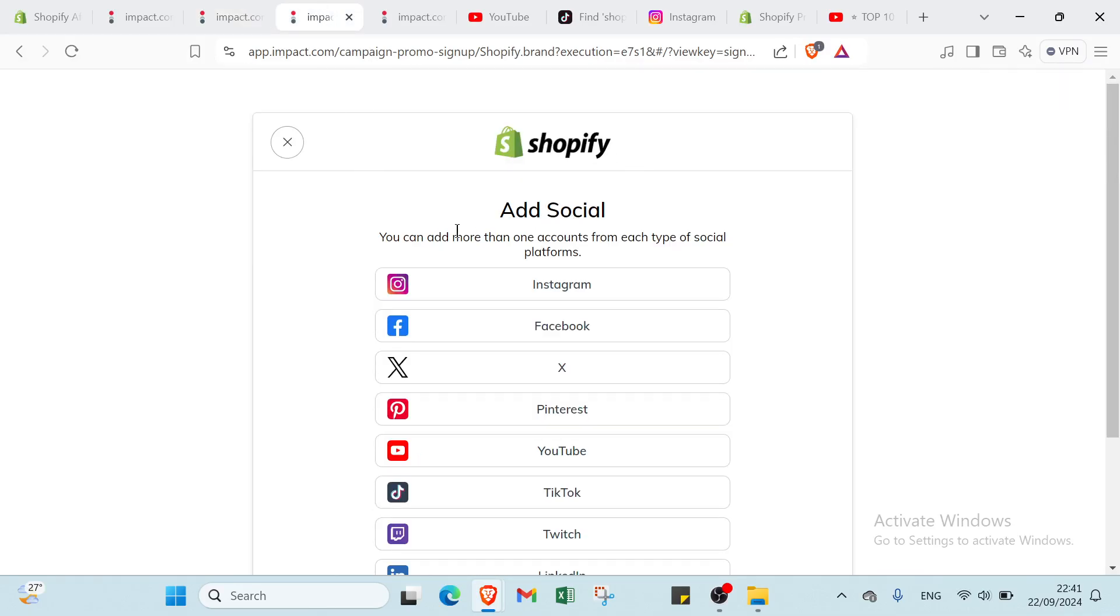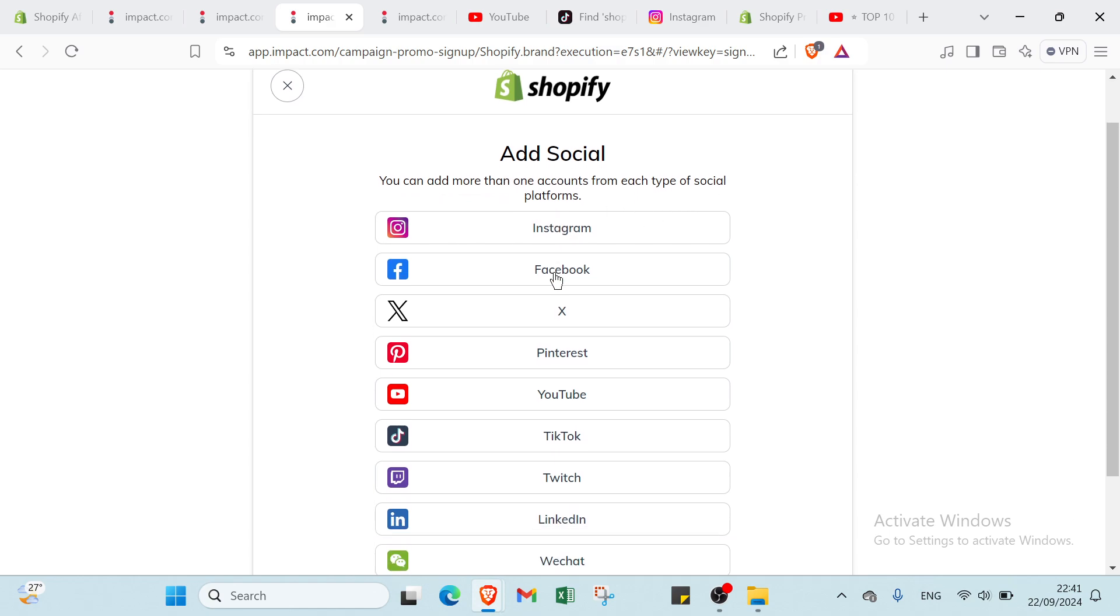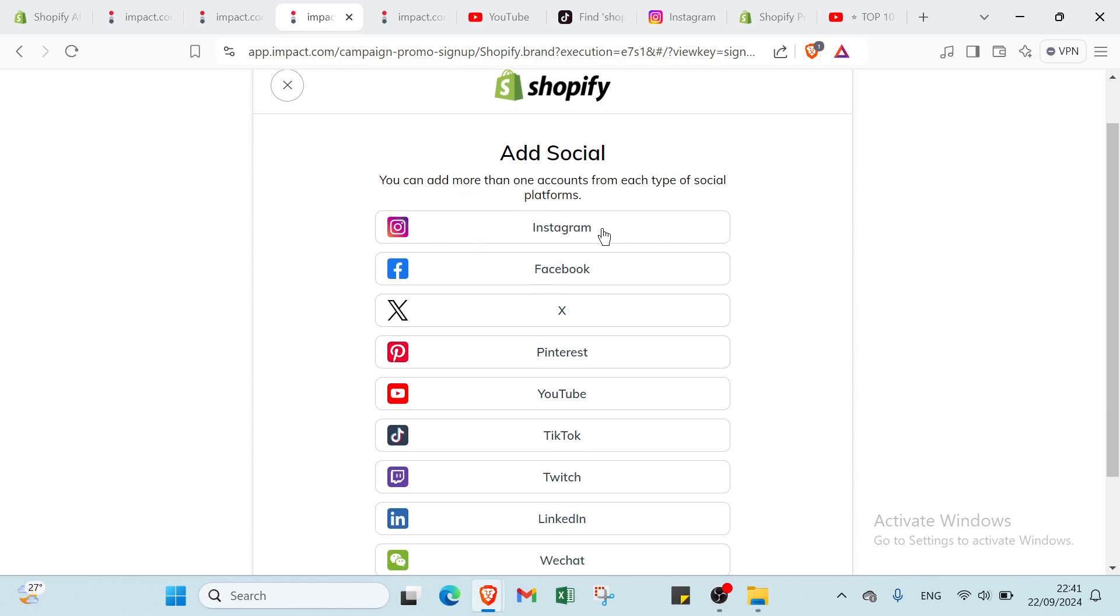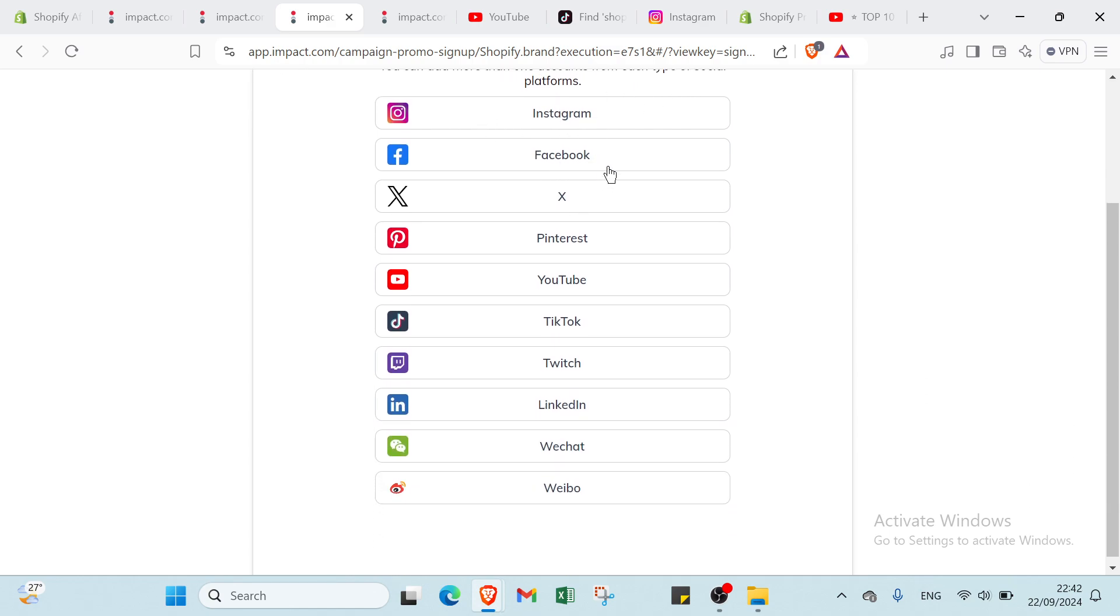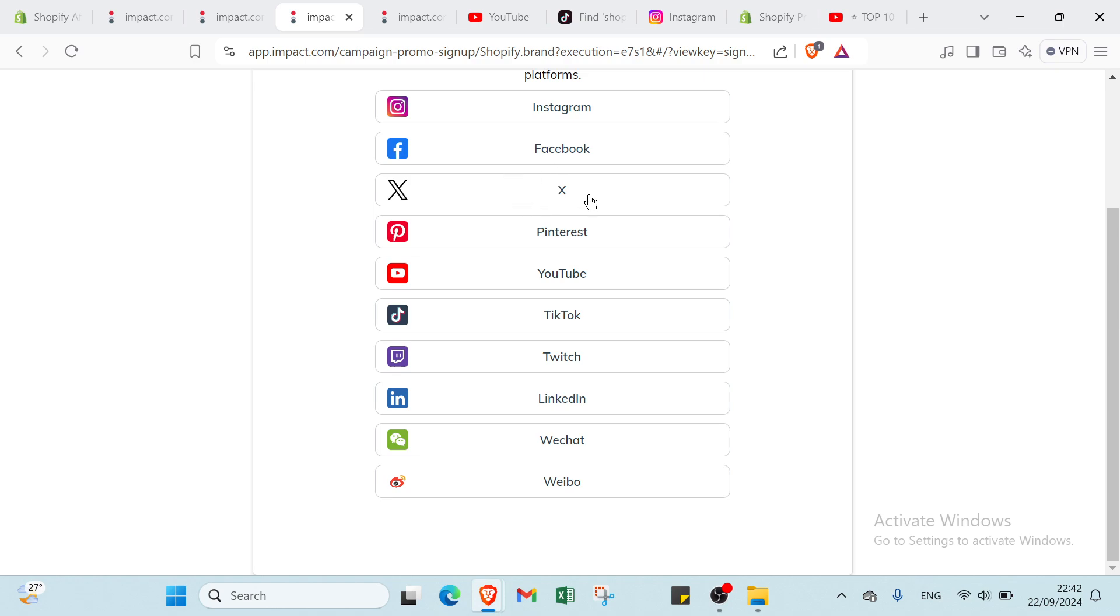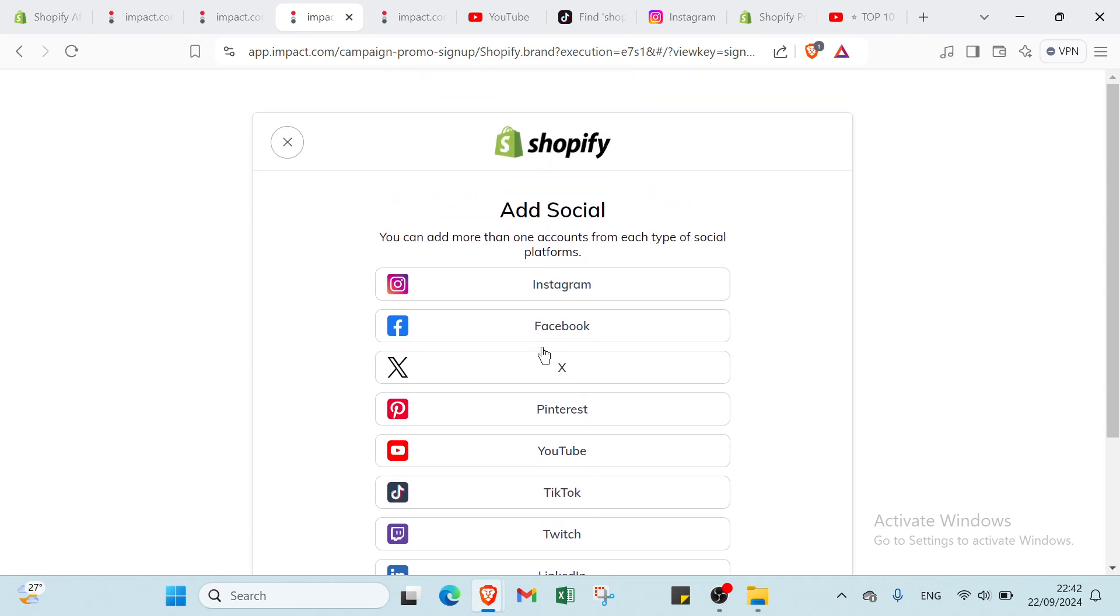We have here add social, you can add more than one account from each type of social platforms. We have Instagram, Facebook, X, Pinterest, YouTube, TikTok, Twitch, LinkedIn, WeChat and Weibo. You choose the one you want.